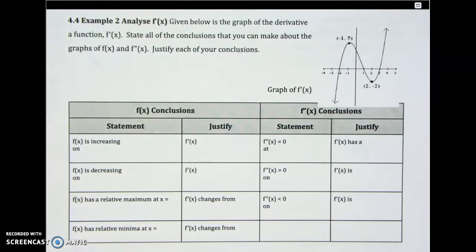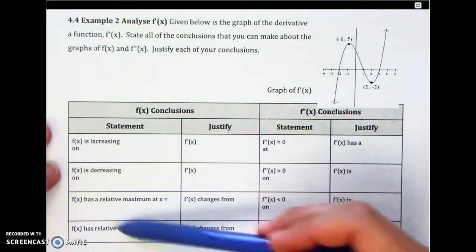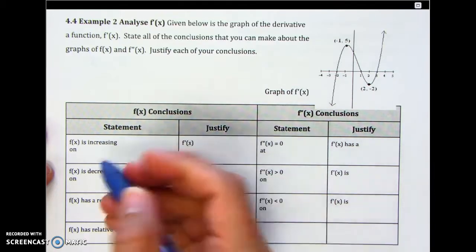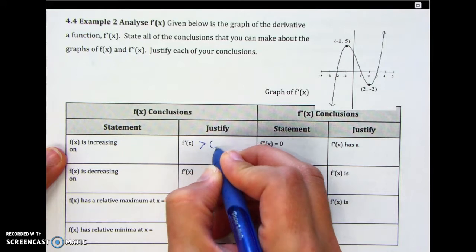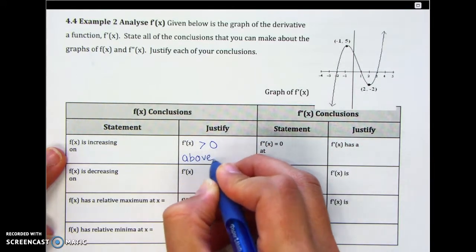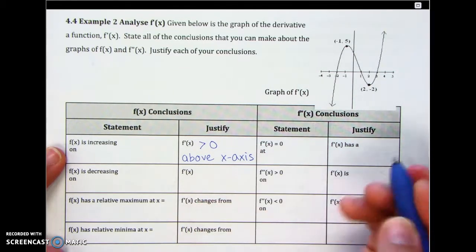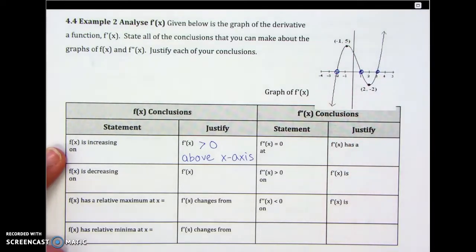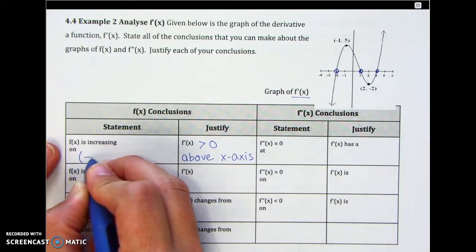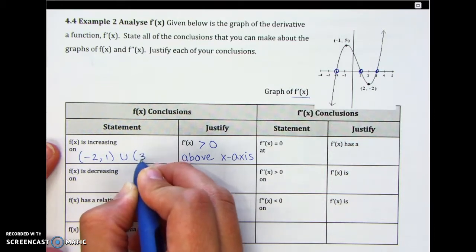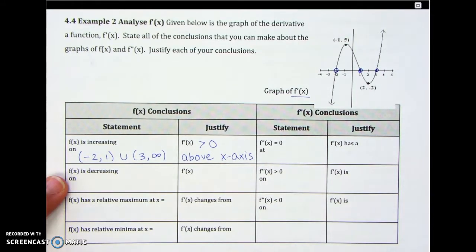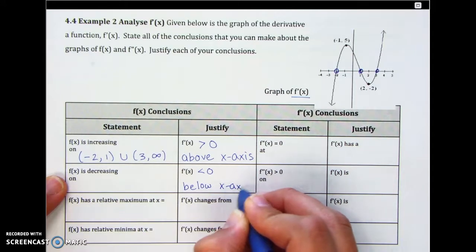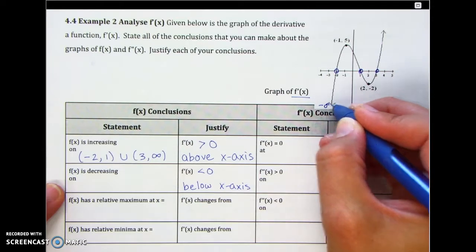Now this next graph is a graph of the derivative f'. So we're going to answer questions about the original function f and about the second derivative. F is increasing when the first derivative is positive, which means our graph — since this is a graph of the first derivative — must be above the x-axis. Where is this graph above the x-axis? From negative 2 to 1, and then from 3 to infinity — that's where f is increasing. Where would f be decreasing? When the derivative is negative, meaning below the x-axis: from negative infinity to negative 2, and then from 1 to 3.